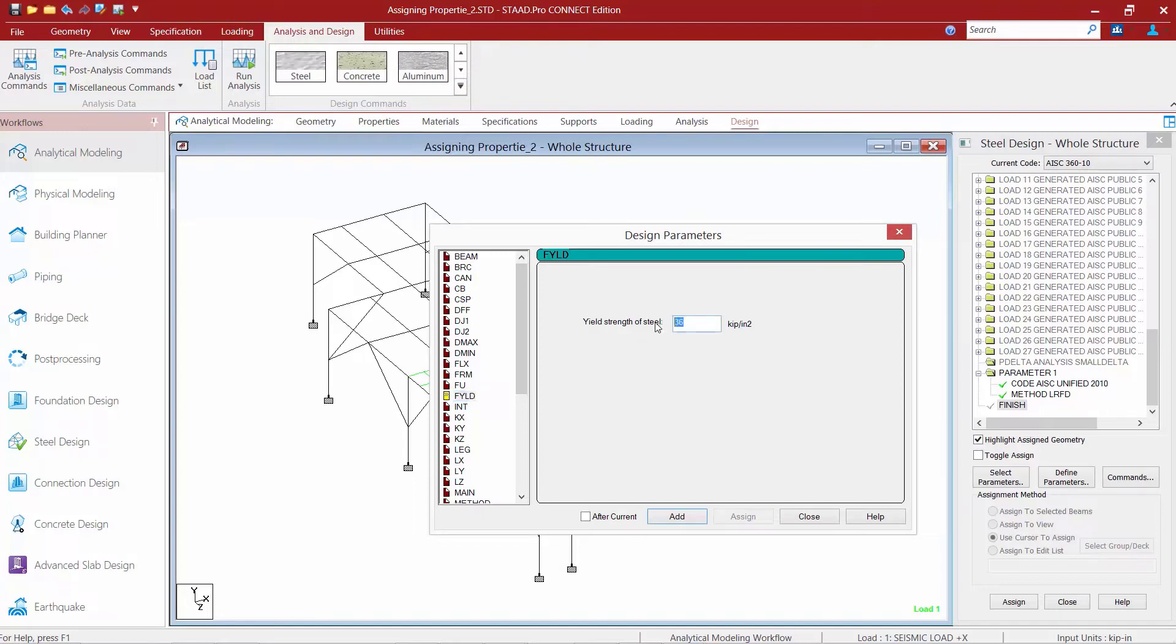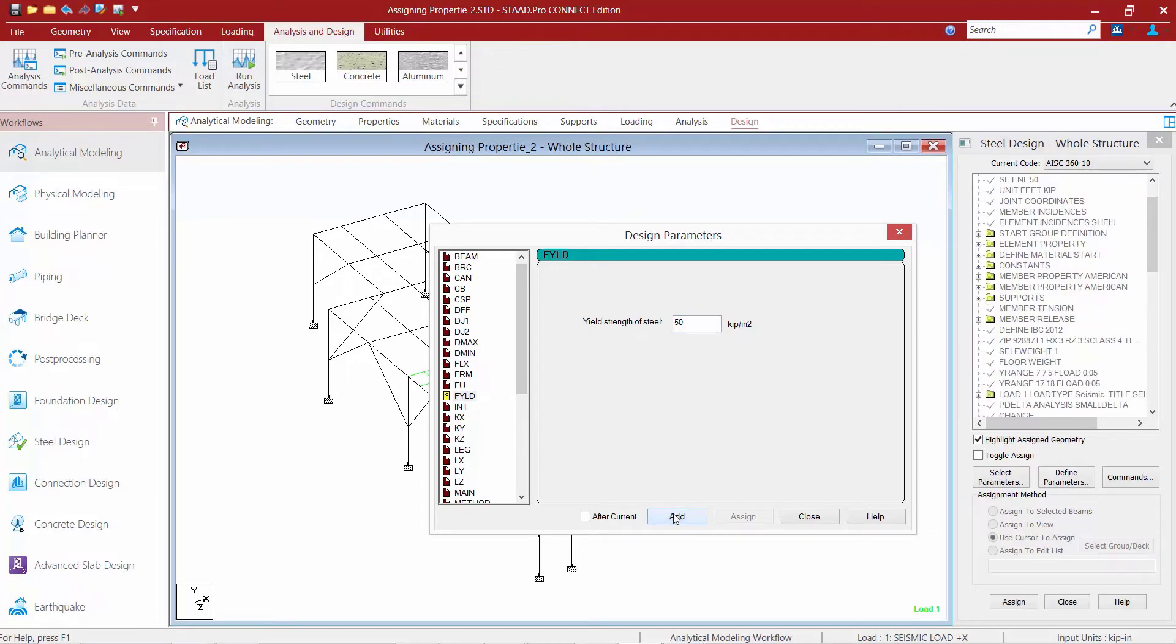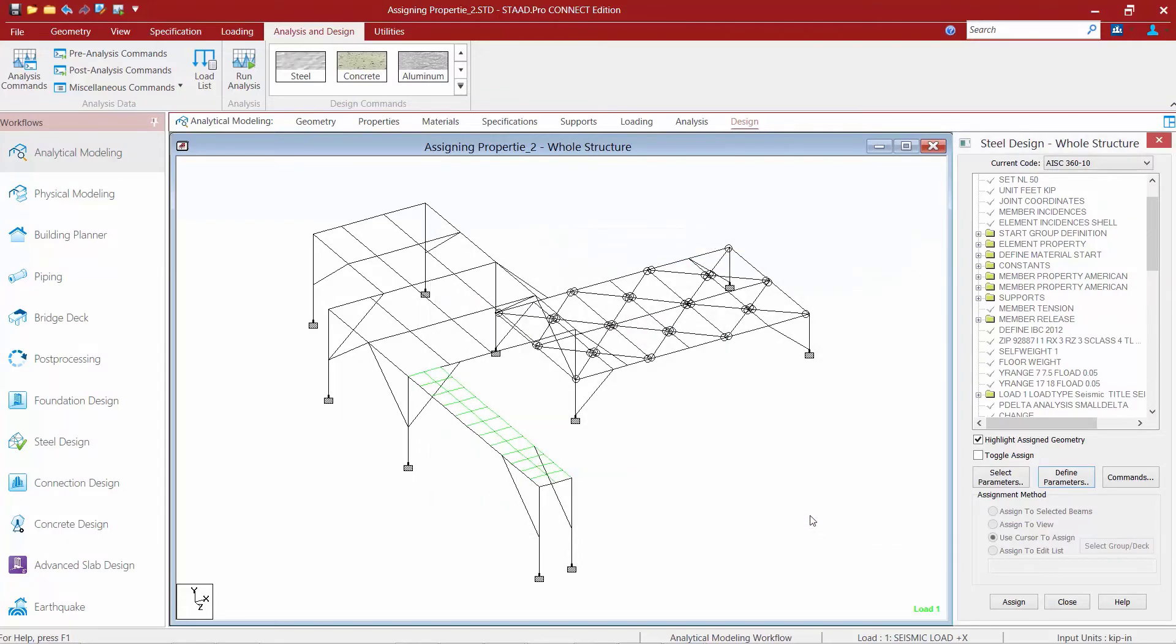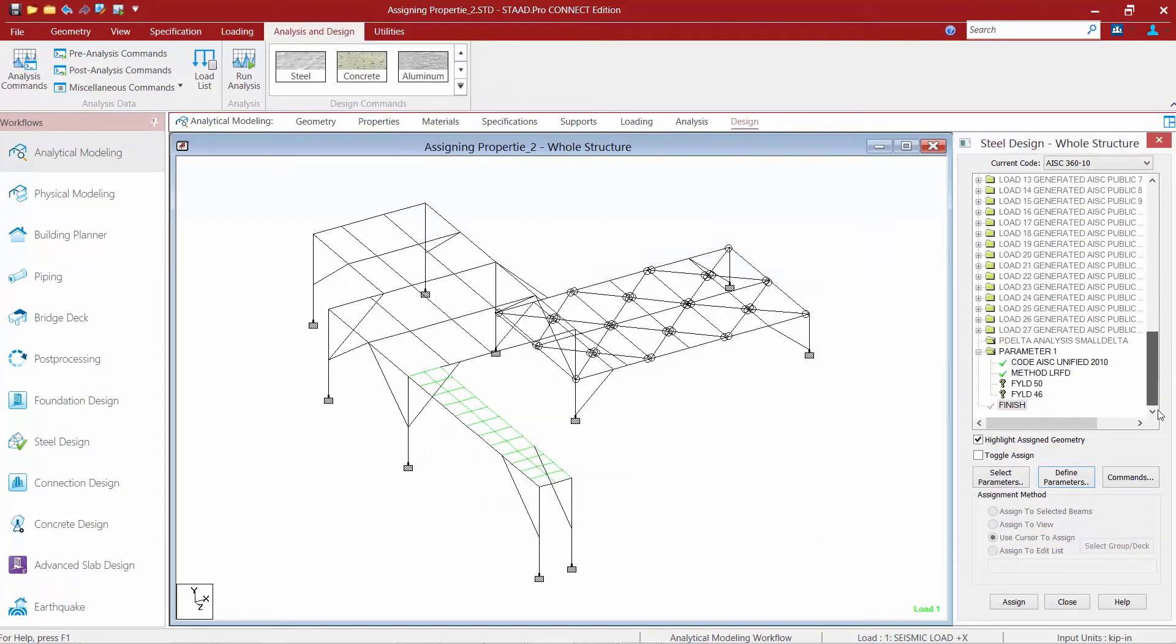We're going to start with our wide flange members and we're going to select 50 KSI, and then we'll go ahead and click the add button. We're going to repeat this process for the HSS tubes with 46 KSI. We'll click the add button and then we're going to click close. Now I don't need to specify an FYLD of 36 KSI because for the angle members that value is appropriate and I'm going to leave them set to that. I just need to override it for those members where 36 KSI is not appropriate.